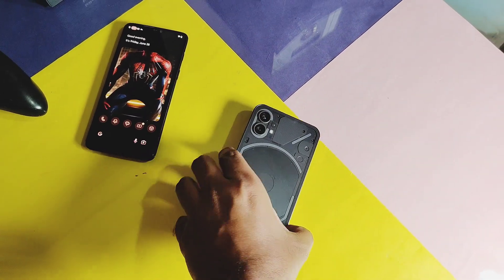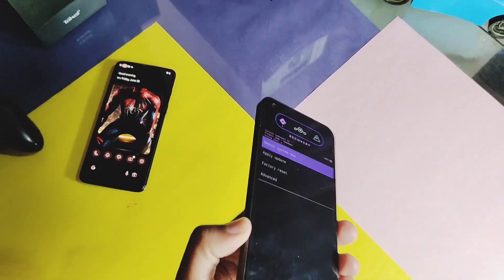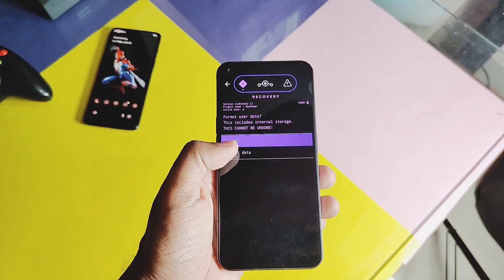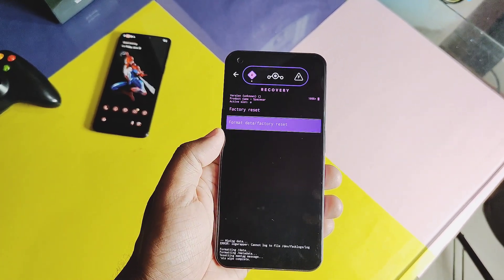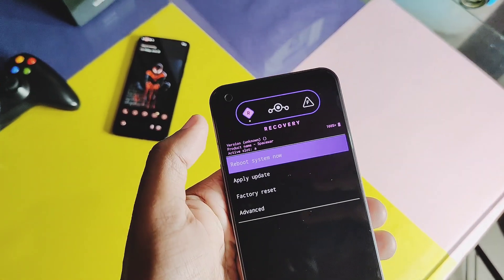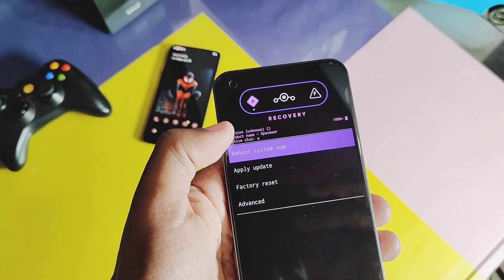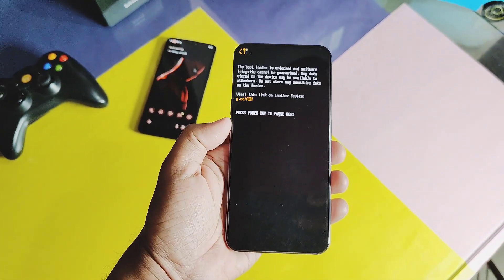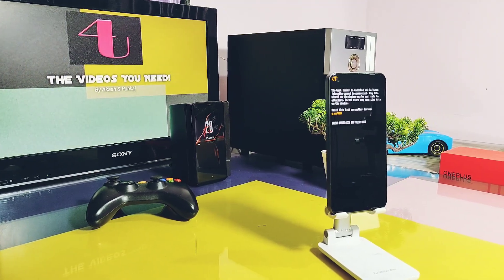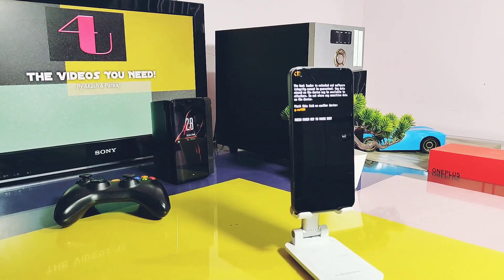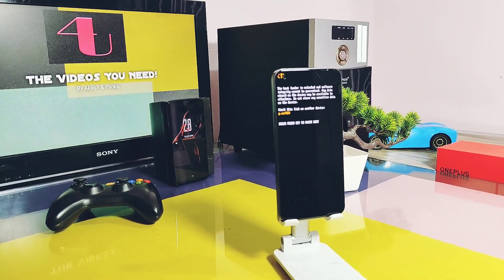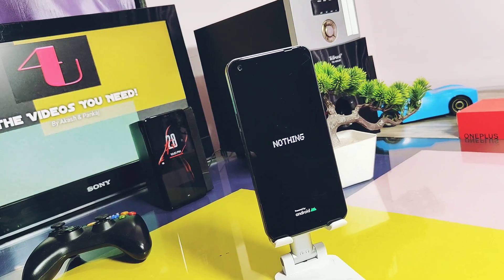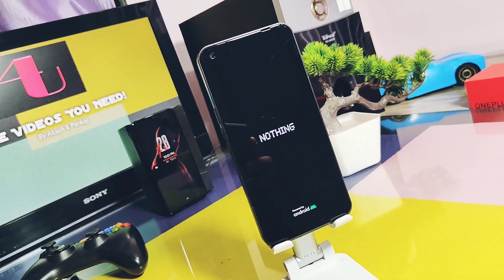Hey, what's up guys, welcome back, you're watching FuroTech. Today we came with a new custom ROM project called Everest OS. Officially, this project only supports Nothing Phone One and some other devices — the list is given under the video description. It's a highly customizable Pixel Experience custom ROM whose development has been stopped for a few months.